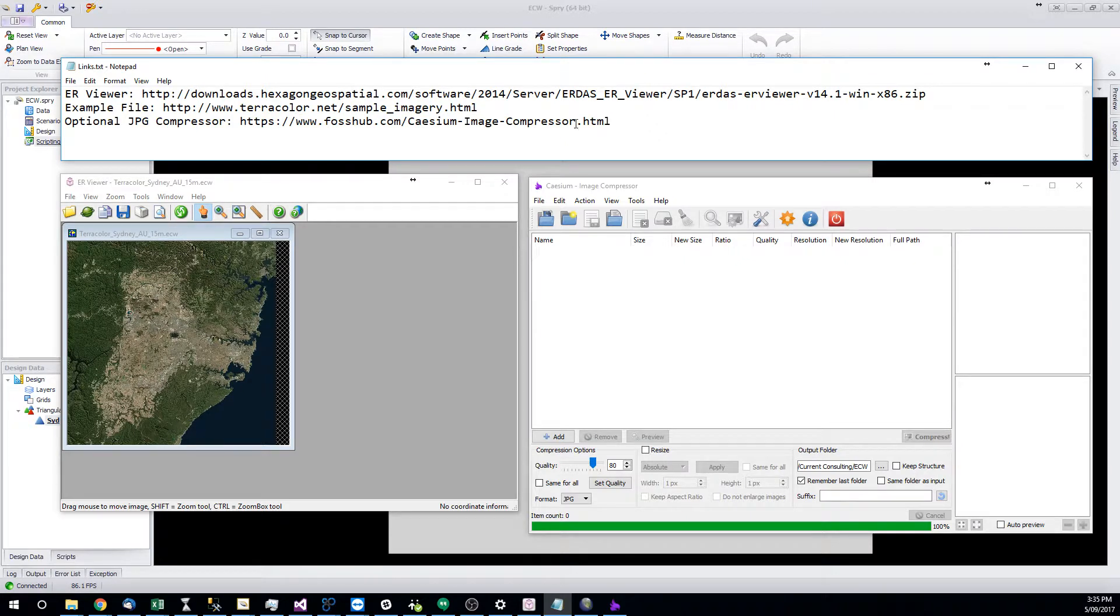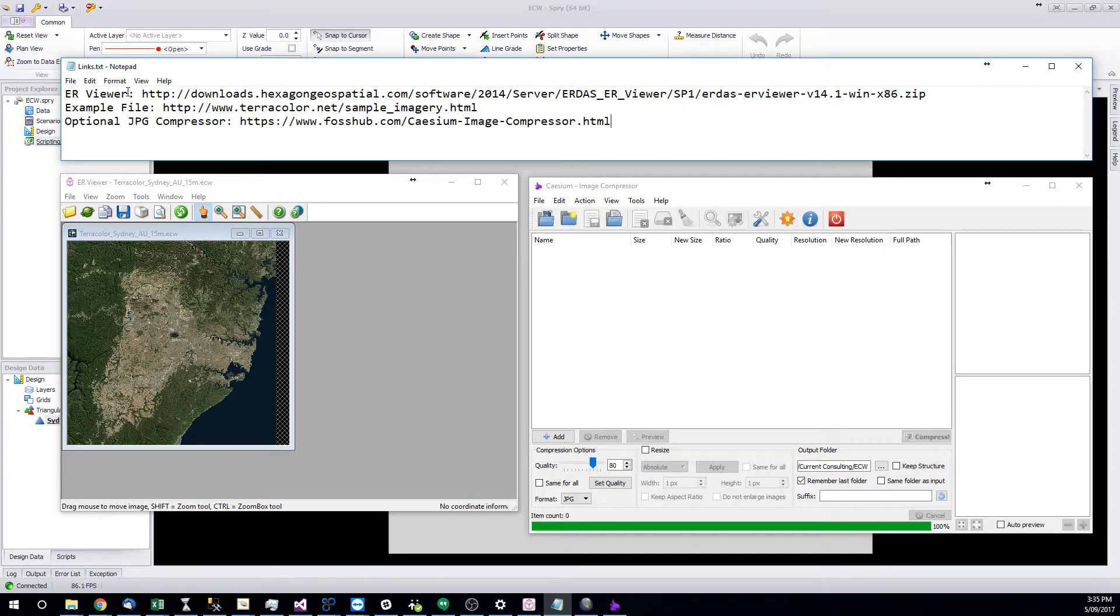The images you'll get out of the ER viewer when you convert them will be about two or three or four times larger than they need to be. It just takes up extra space in your model. So if you want to, you can optionally compress the file as well.